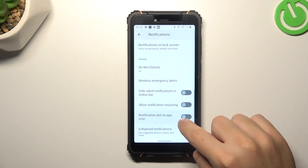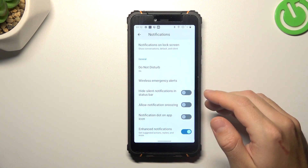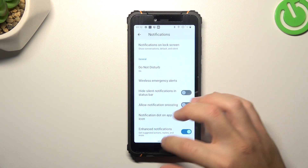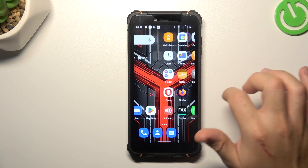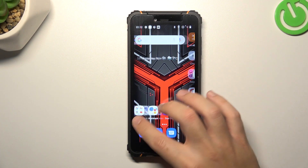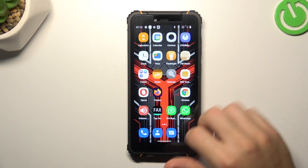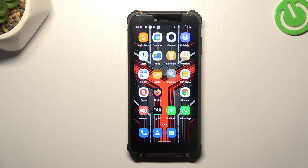Now just switch it off like here, and from now all of your notification dots shall disappear and you will not see them anymore on your home screen.